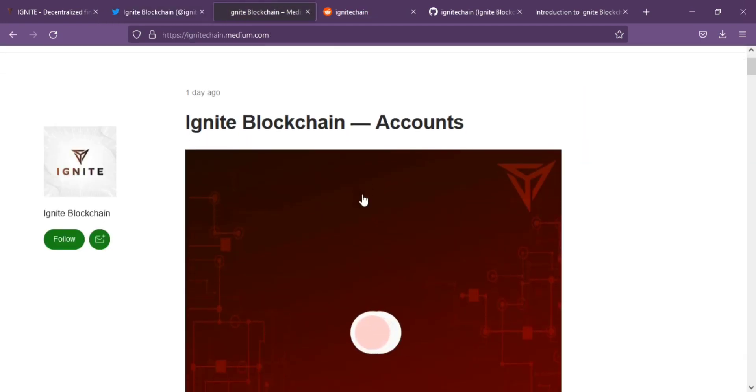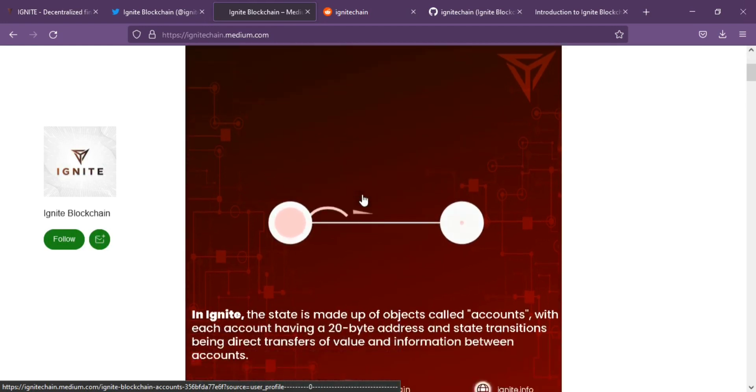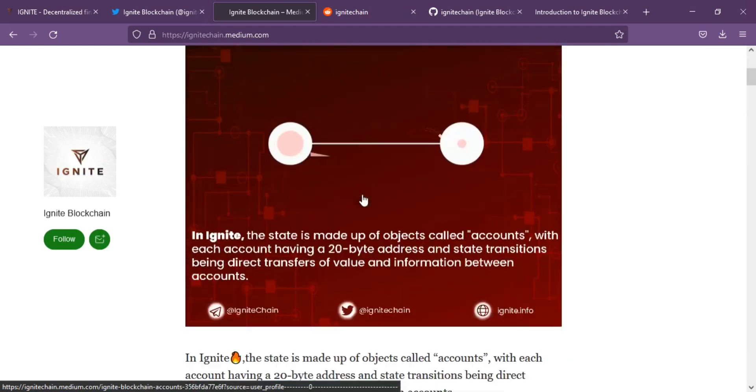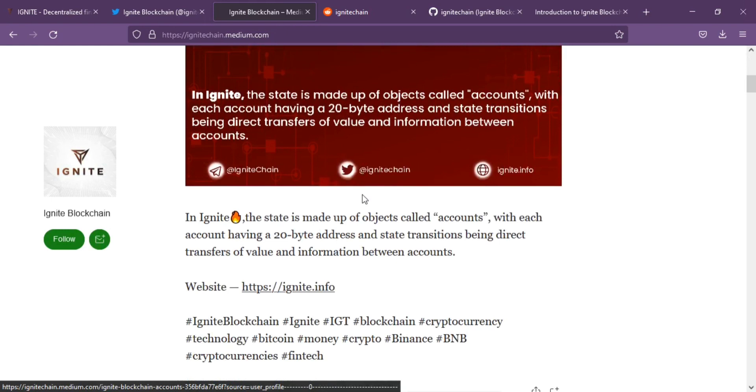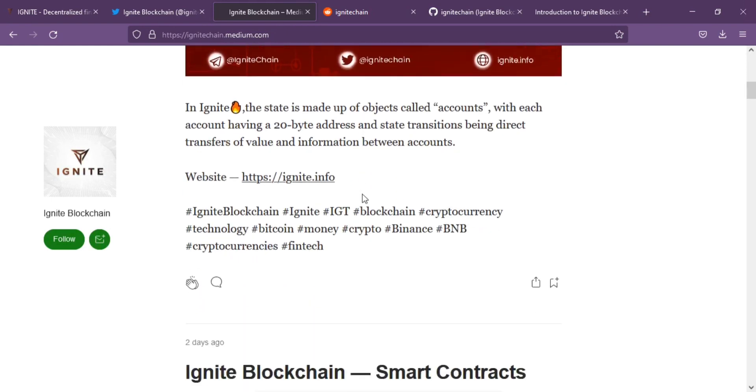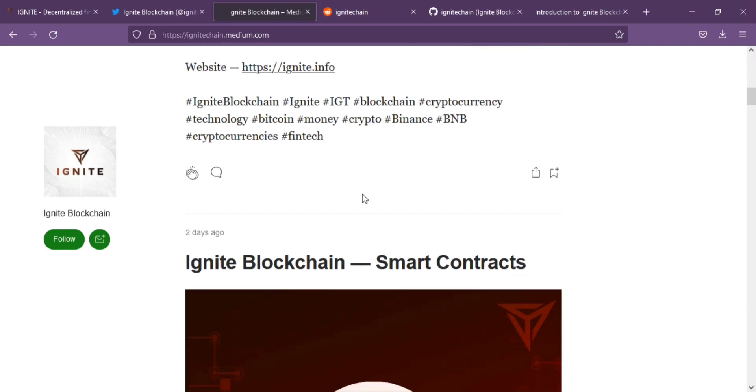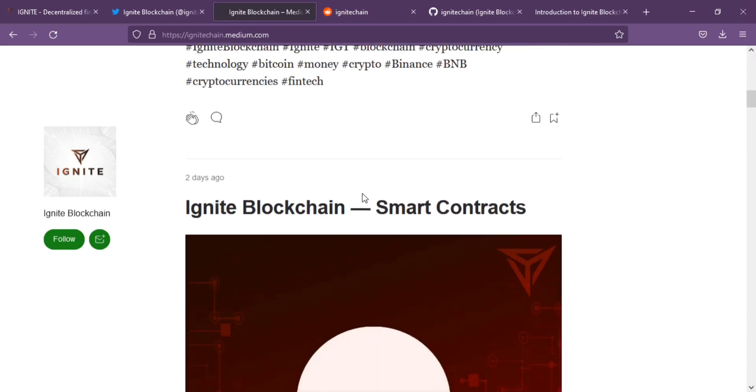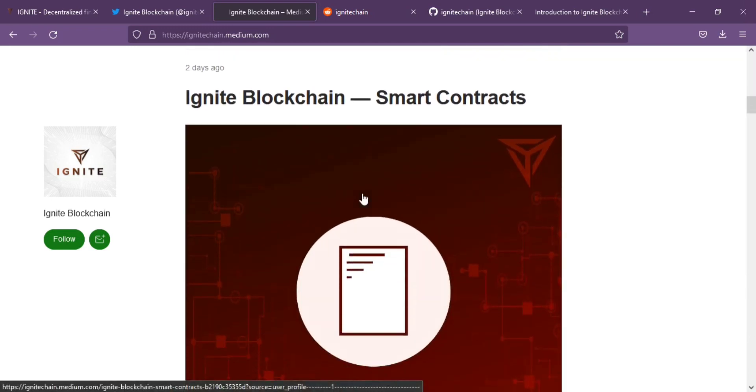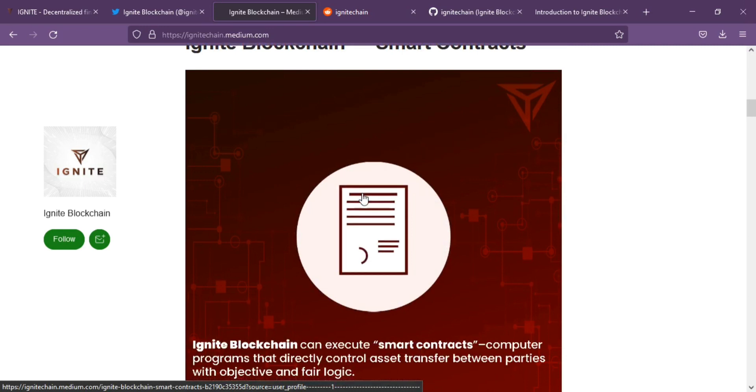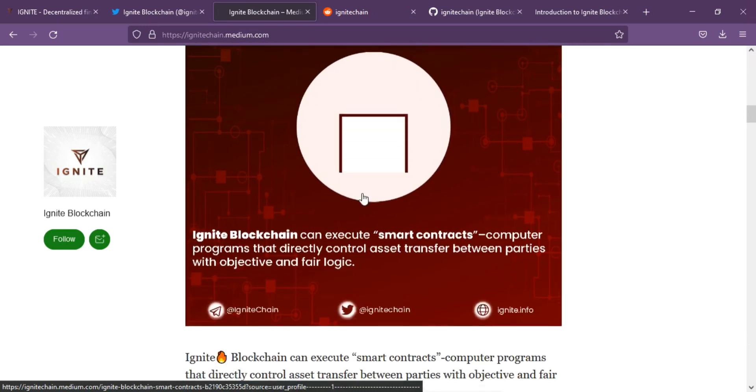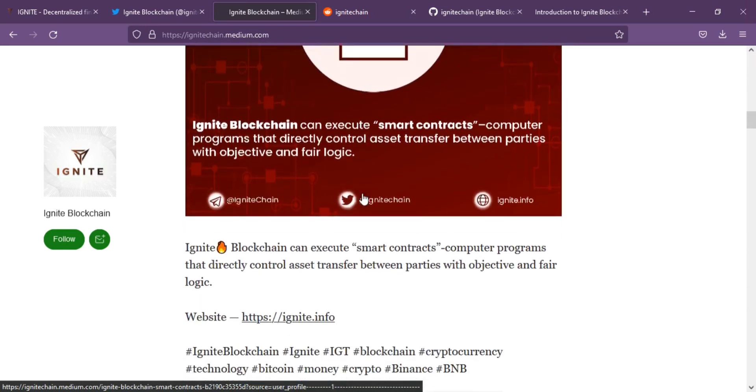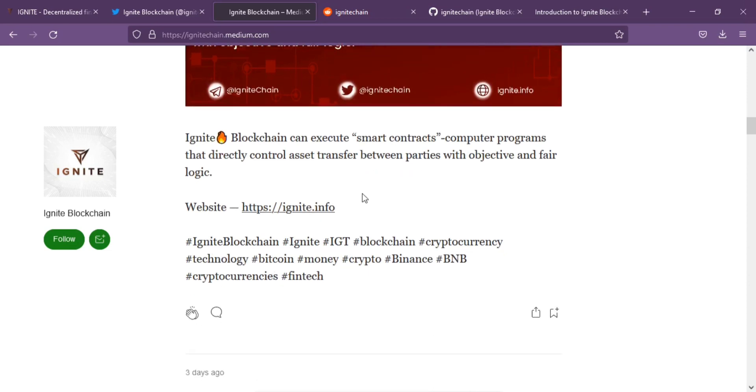Instead, trust can be provided by and guaranteed in code, leveraging public-private key pair cryptography and novel incentivization and punishment schemes. New protocols enable individuals and other entities to trust the reliability of records without relying on third party oversight. So, Ignite blockchain is here to serve all of these benefits.